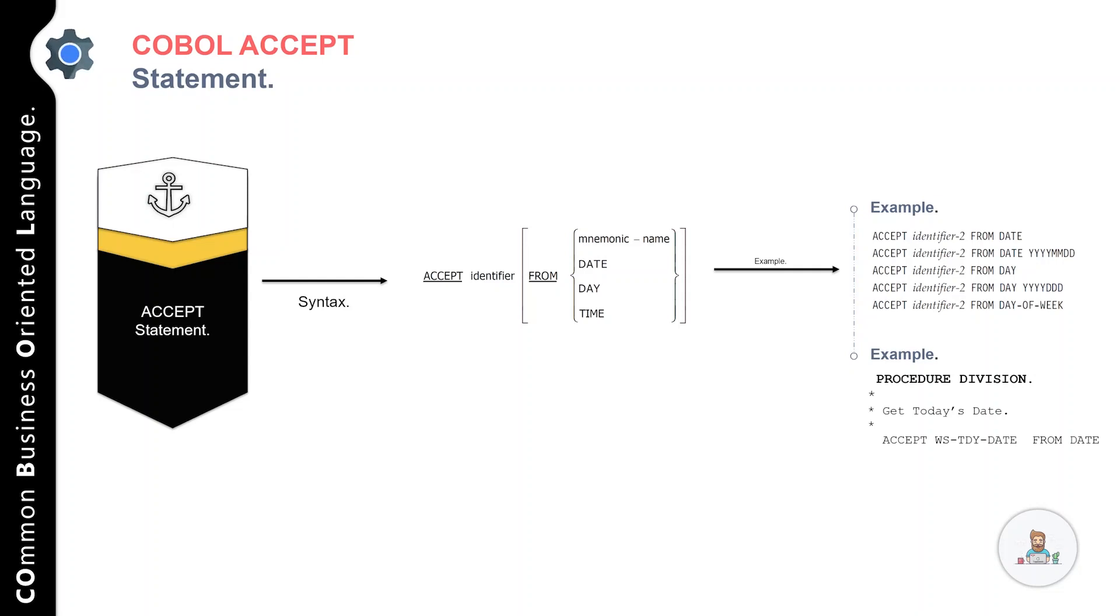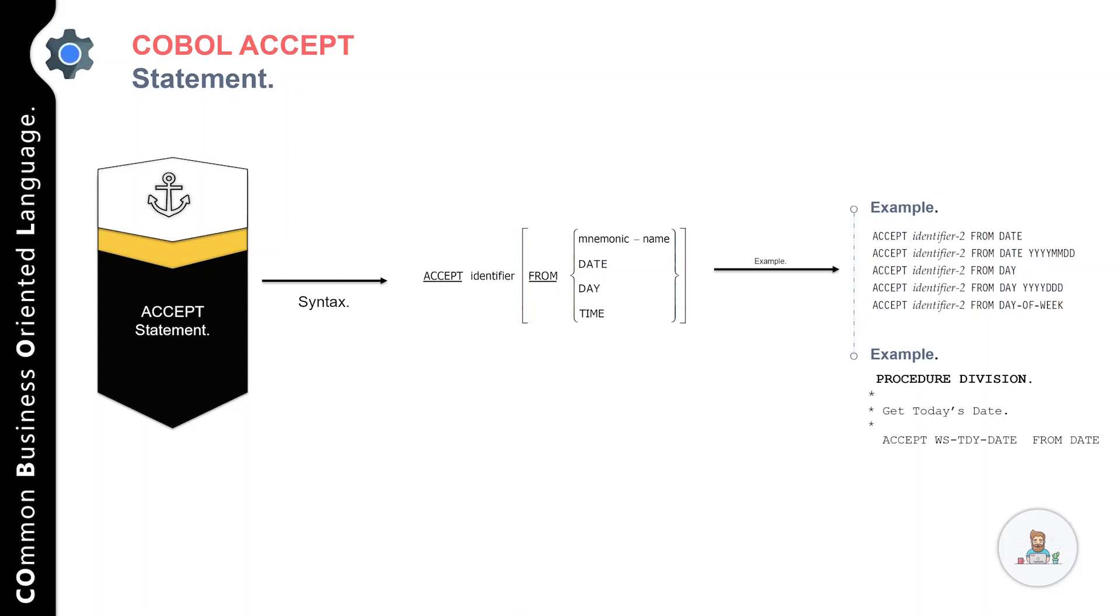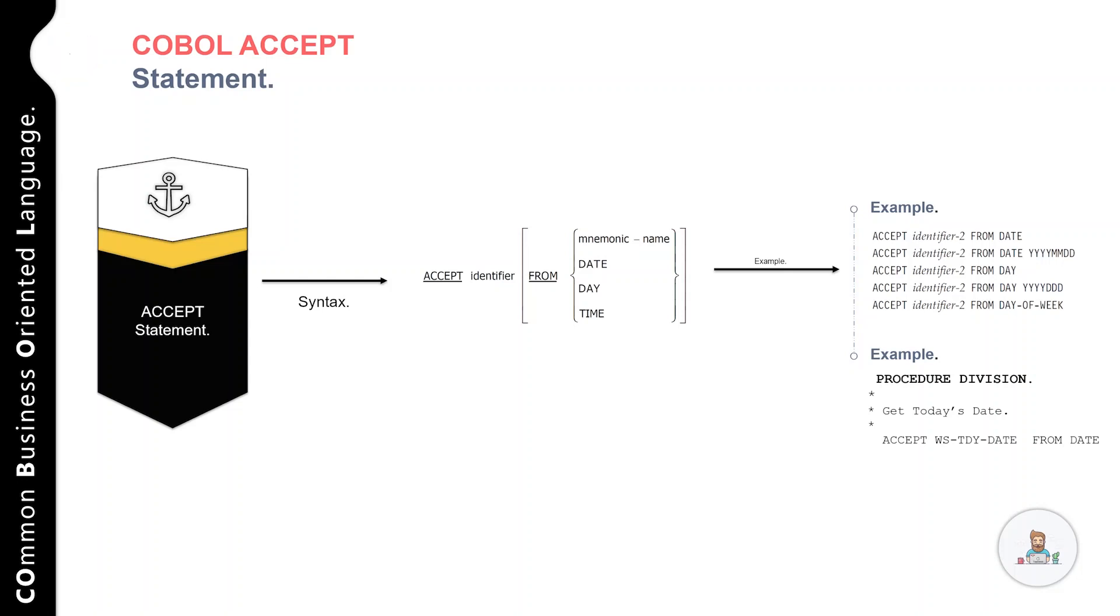In the second example, we're getting today's date from the operating system. We use ACCEPT with our variable name—a temporary variable WS-TDY-DATE—and specify FROM DATE.